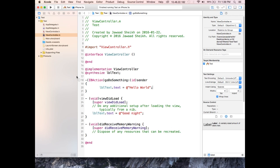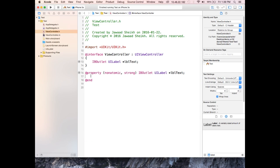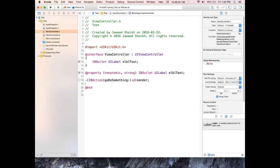Now copy the method signature as a function prototype into the header file, paste it underneath the property declaration, and add a semicolon. Save the header file. At this point running the app still won't trigger the button — there's one last step: connecting the event handler to the button in the storyboard.